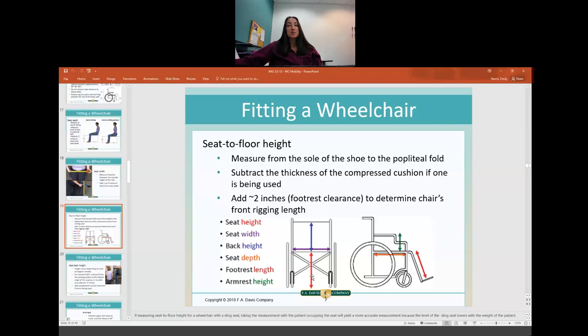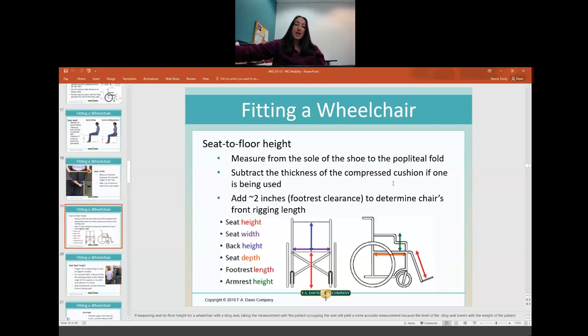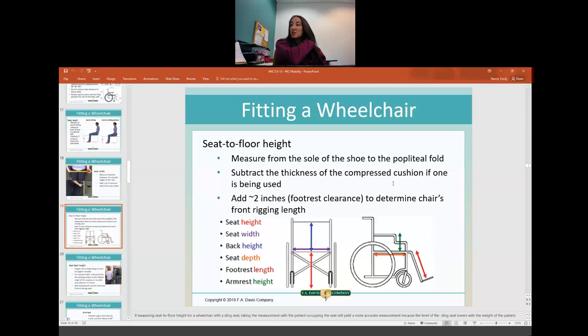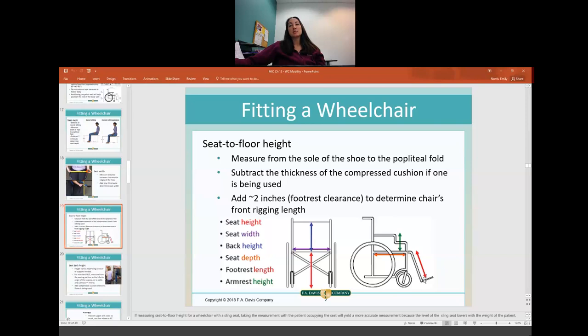For seat-to-floor height, you measure from the sole of the shoe to the popliteal fossa, then subtract the thickness of the compressed cushion. Whenever you're using a cushion, you want them sitting on it and always subtract the height of the cushion once they're sitting and it's compressed. Then you add 2 more inches to ensure good foot clearance underneath the footrest.